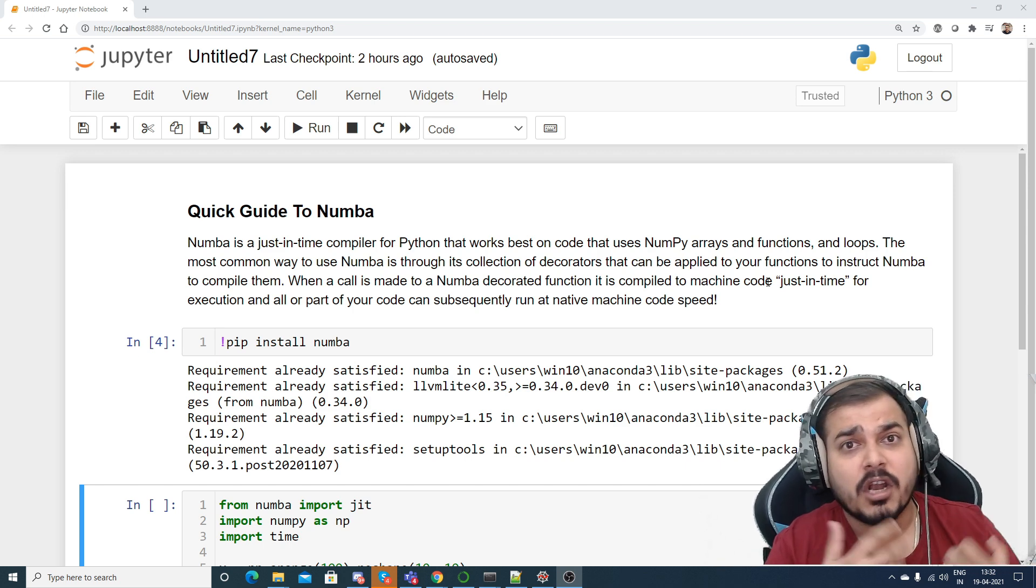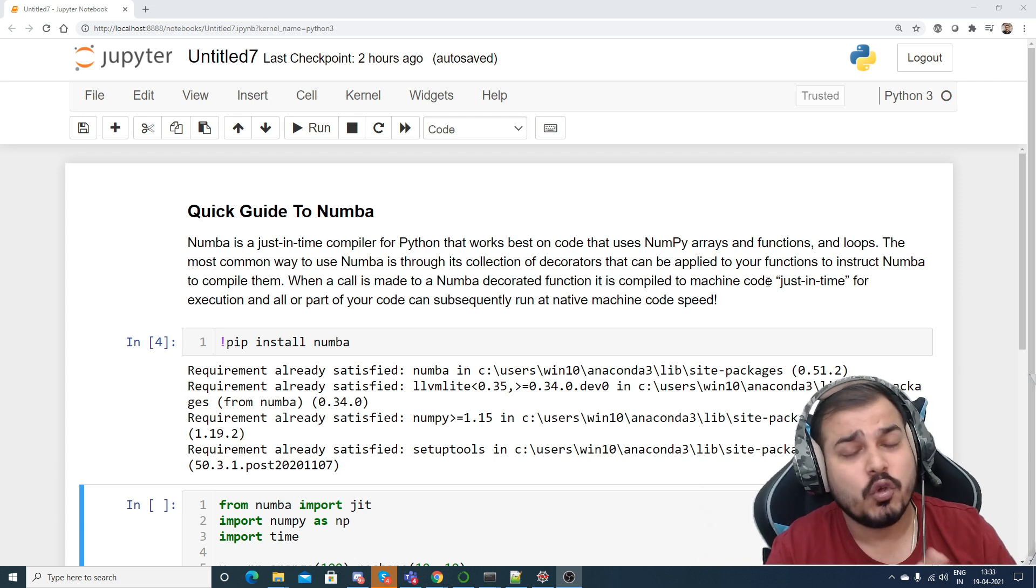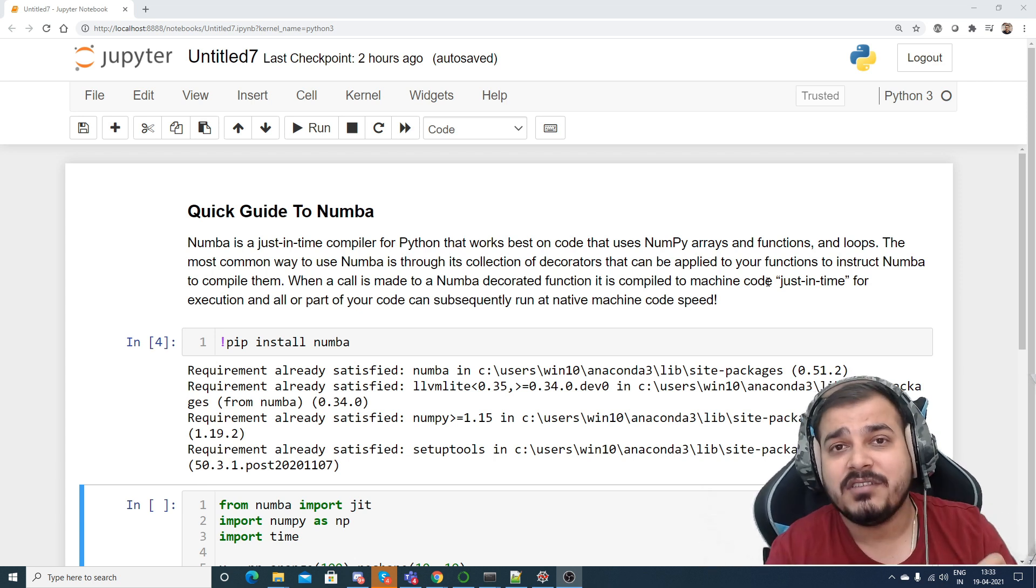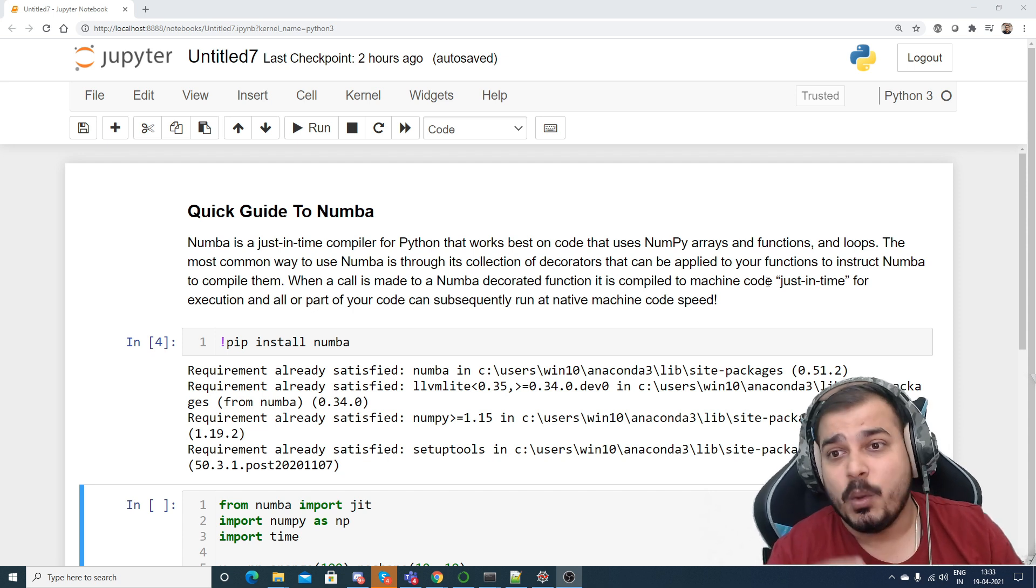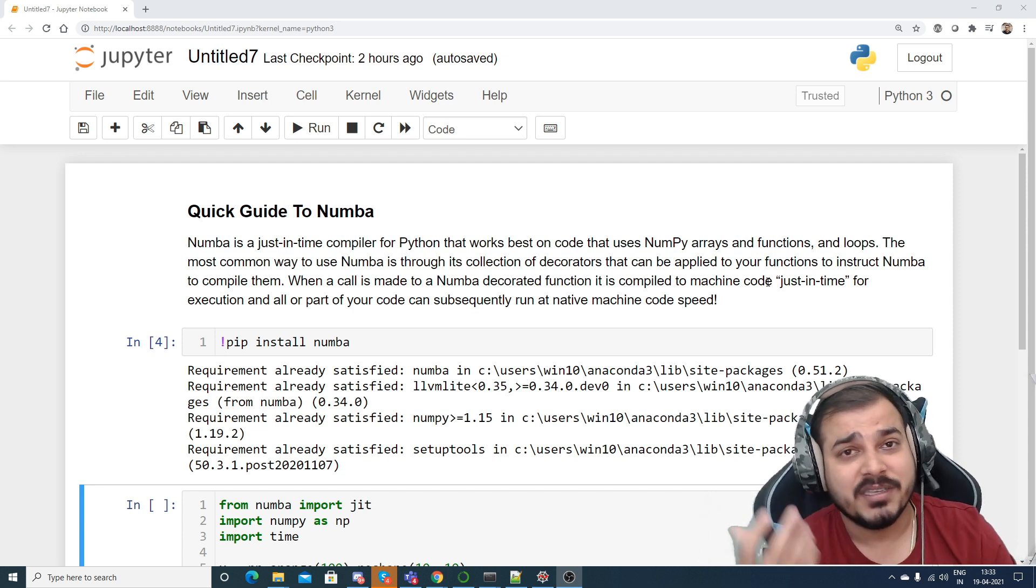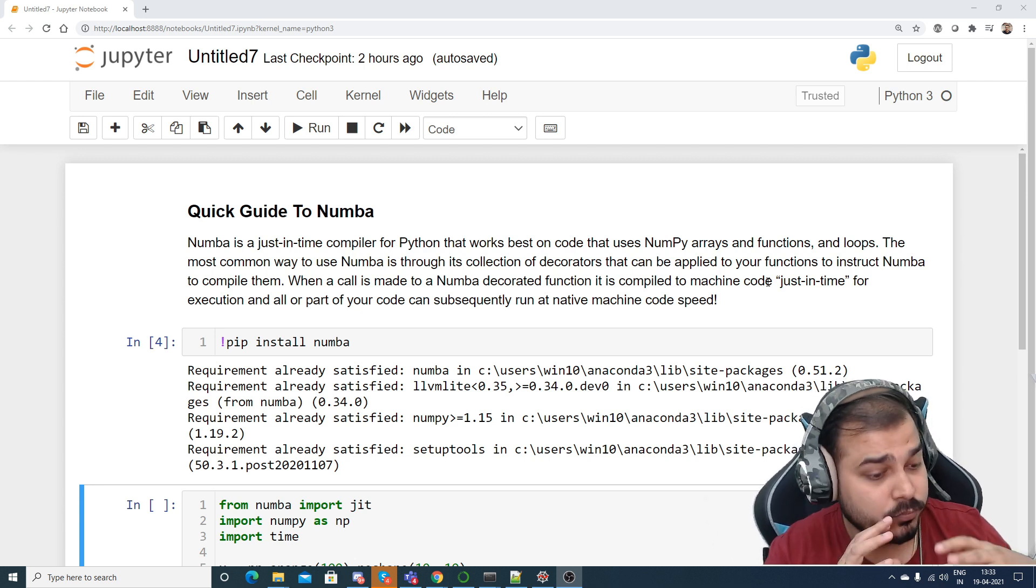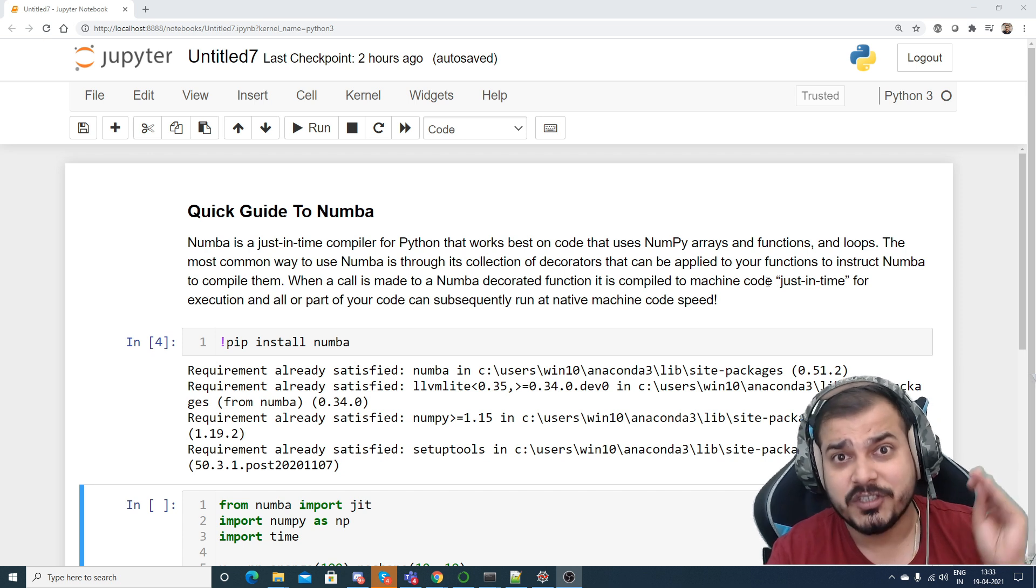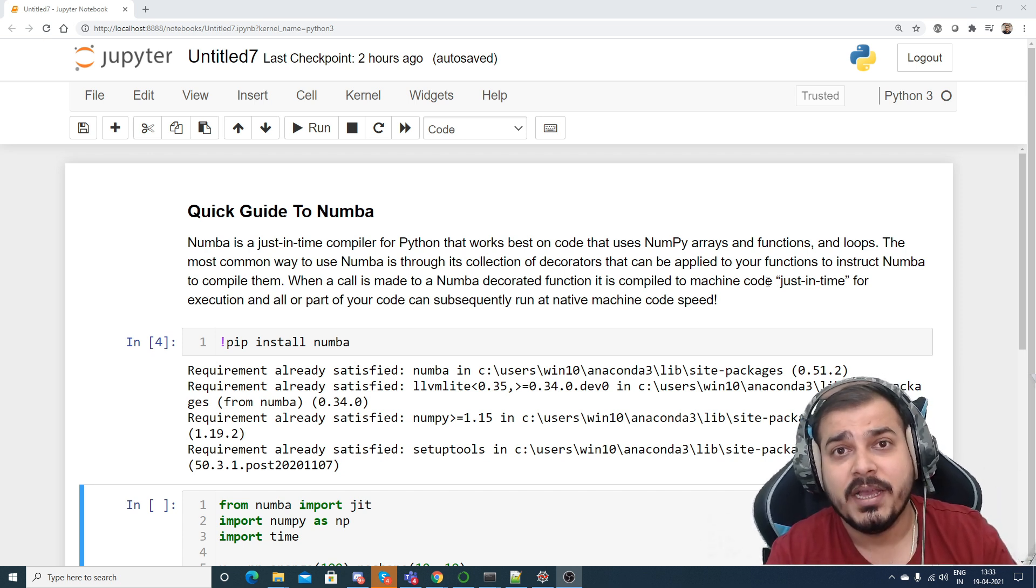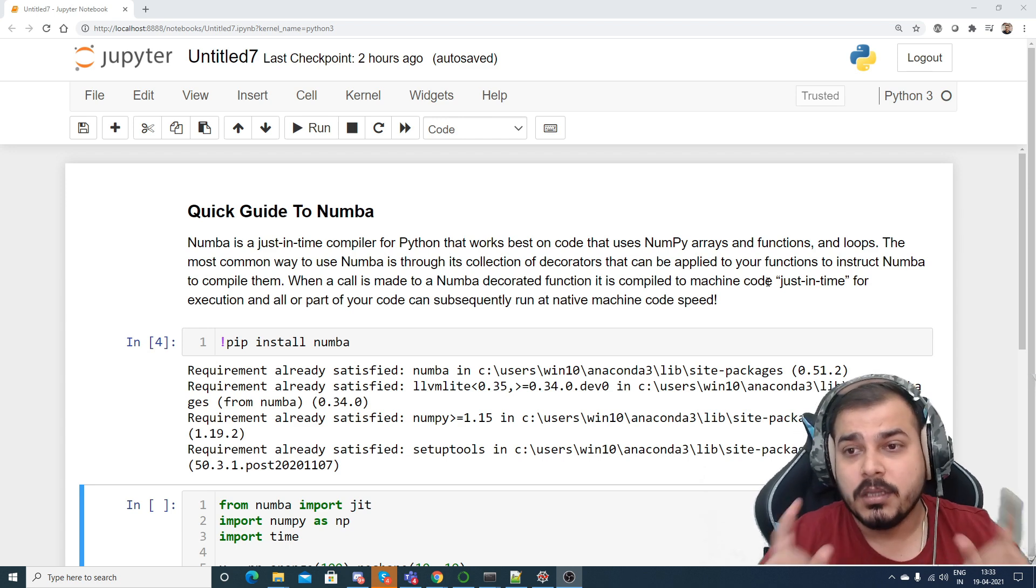Understand in Python we use a lot of things like data frames, lists and all. There's so many different data structures, but this kind of just-in-time compilers definitely works with arrays, with functions, with for loops and all the things that we are basically using. So definitely if you are more interested towards data structures and algorithms, this library is definitely a go ahead.